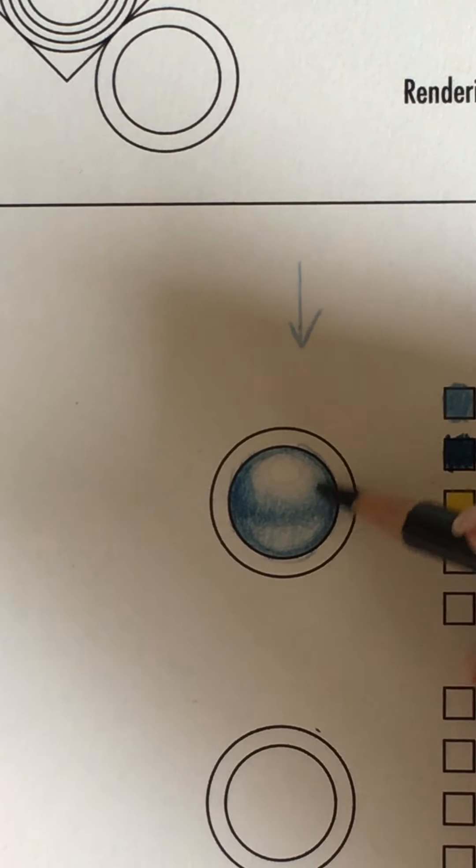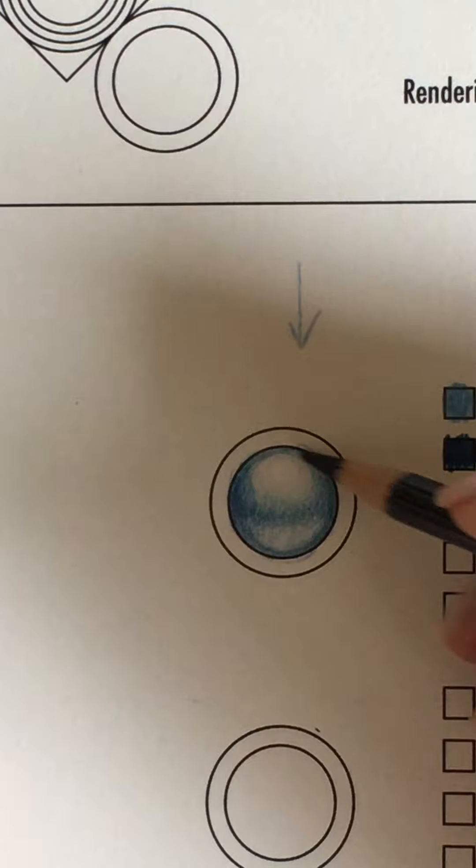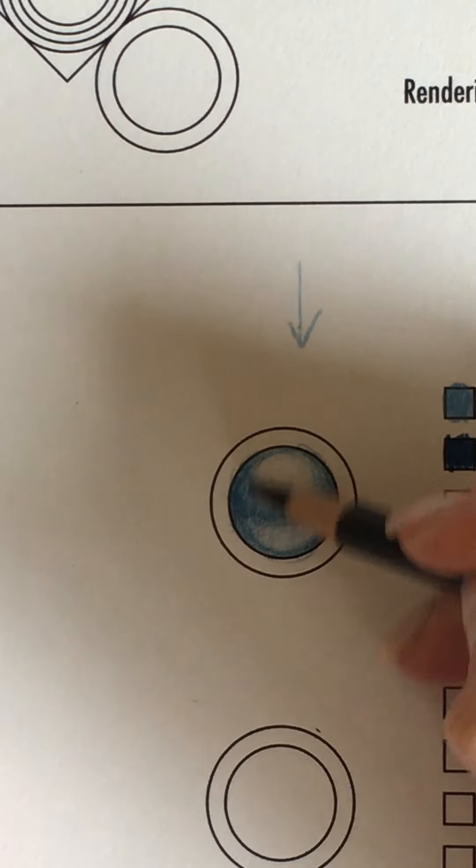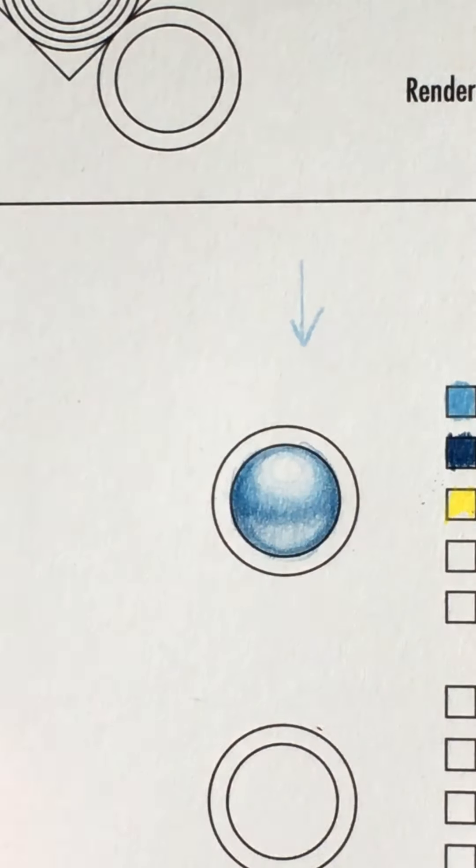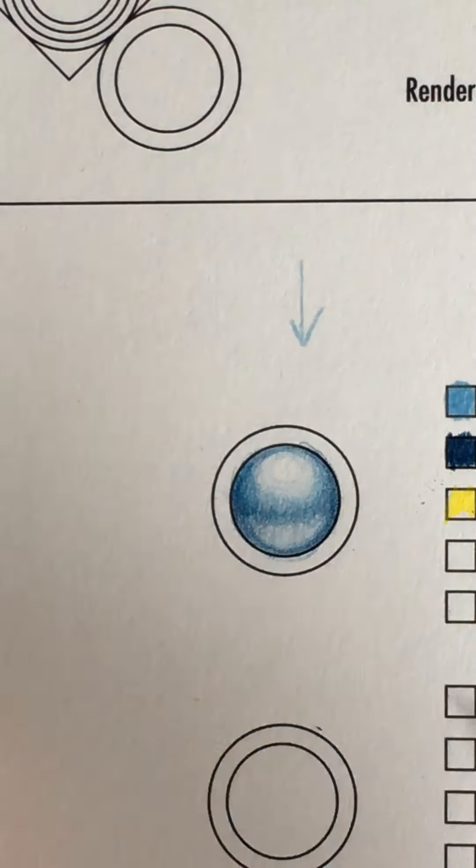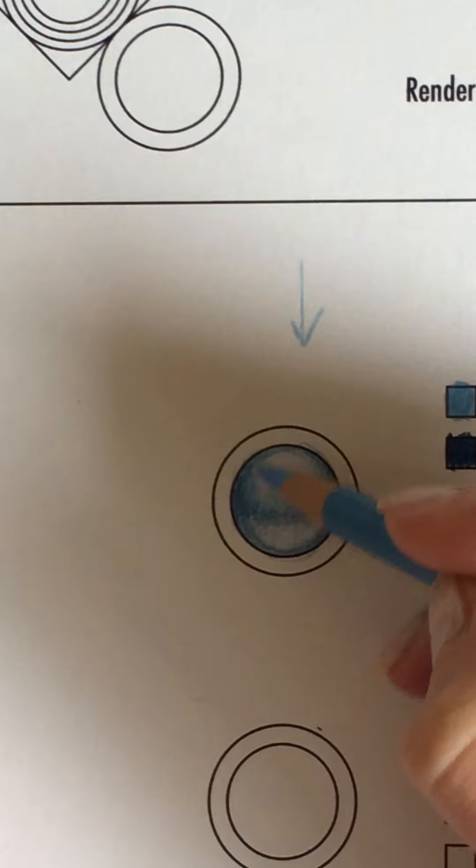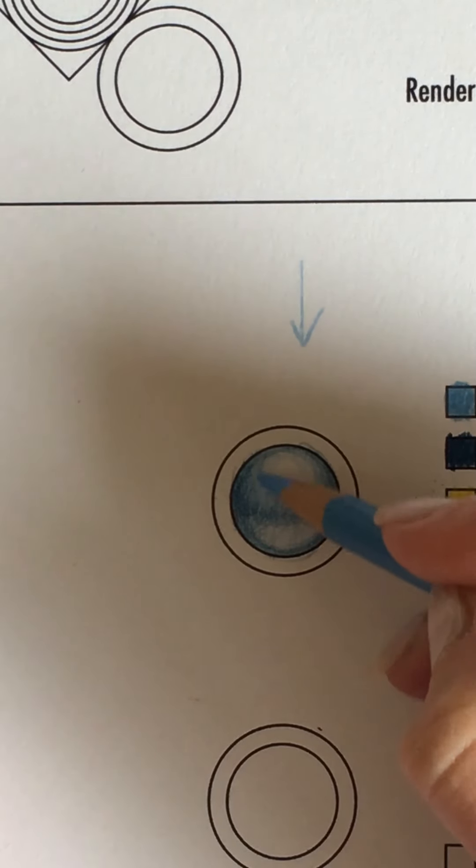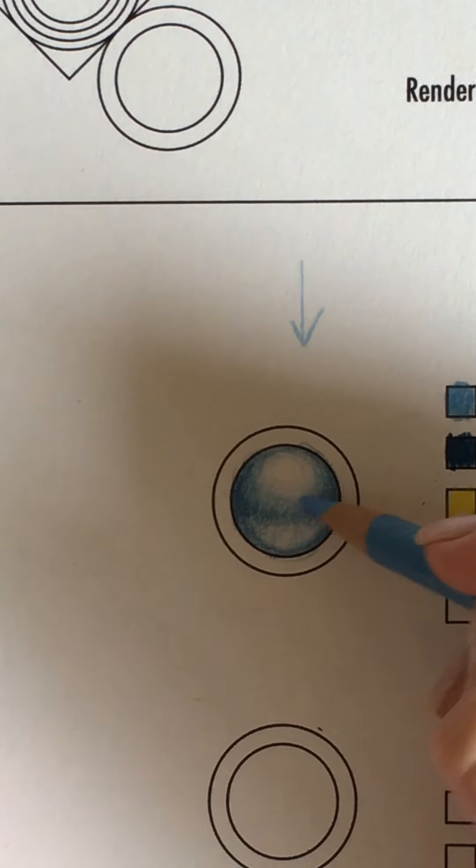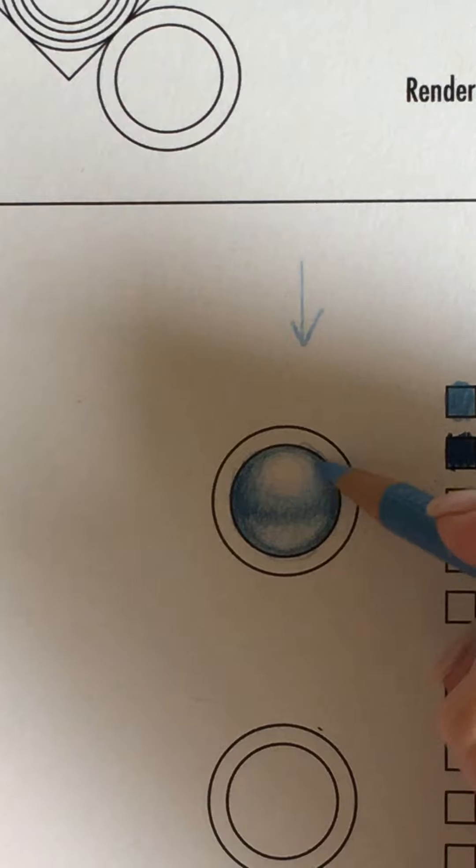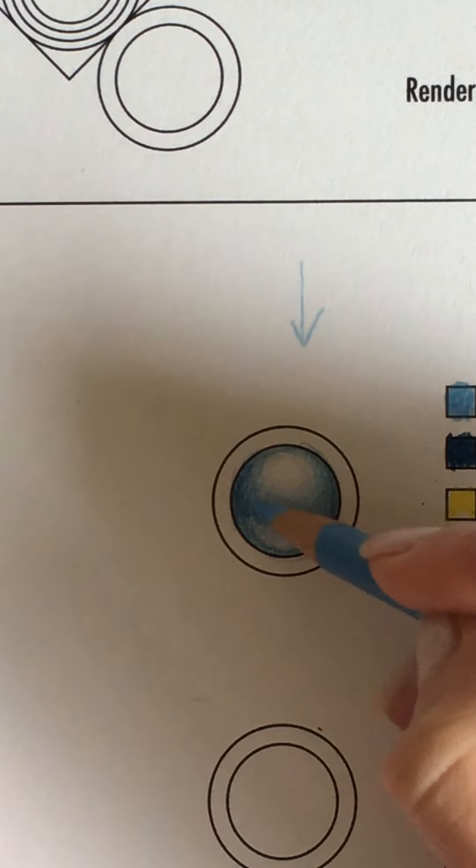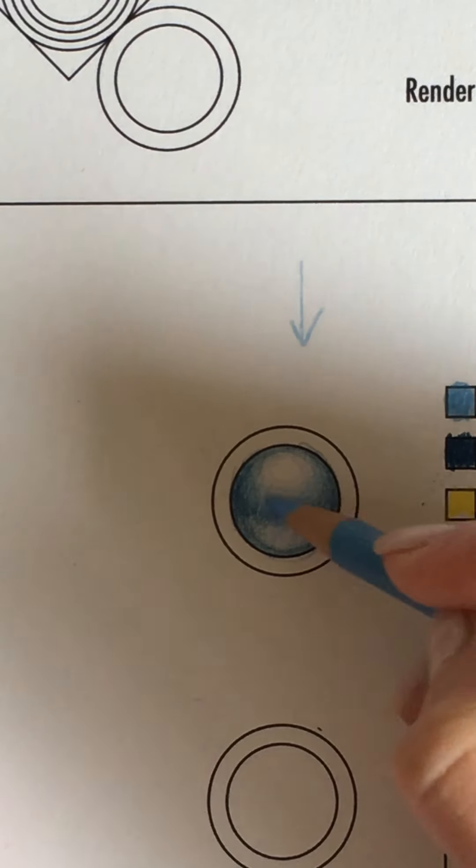A pearl is highly reflective. So it's a little bit different than, say, a rubber ball. That would have a different effect. So I'm just deepening this a little bit.